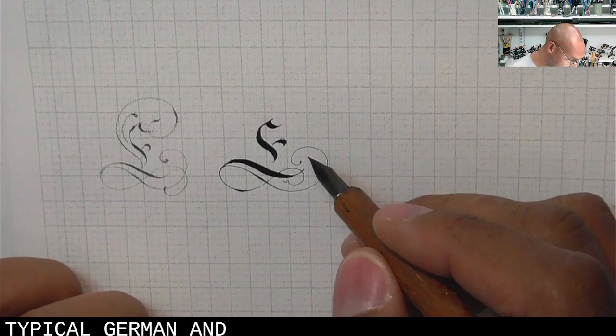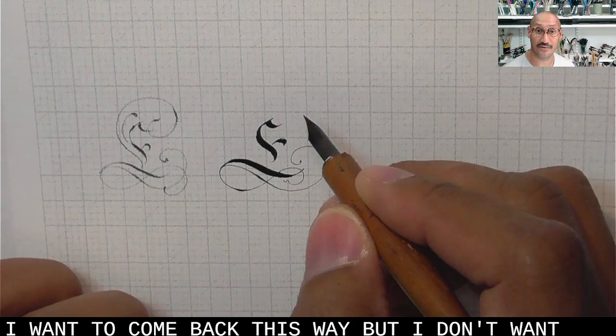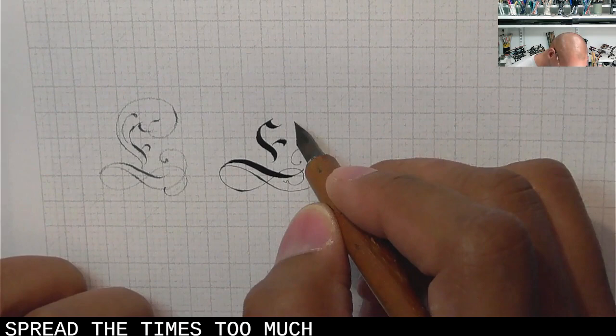And I want to come back this way, but don't want to spread the tines too much.